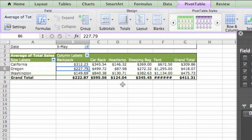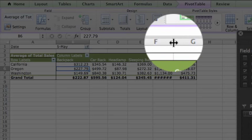If any of the values appear as pound signs, just drag the border between the columns to increase the width.